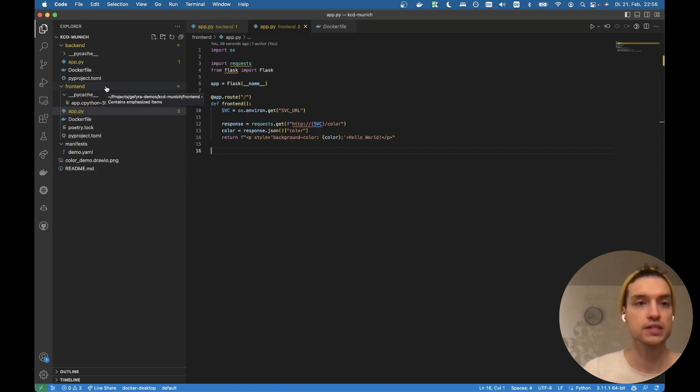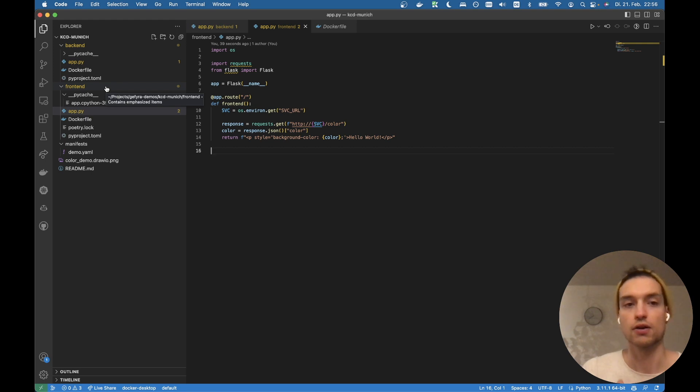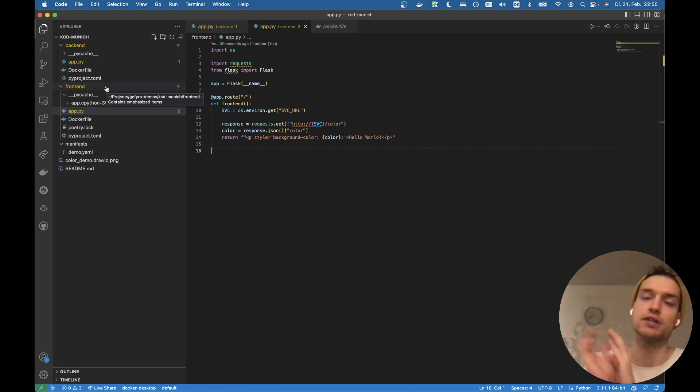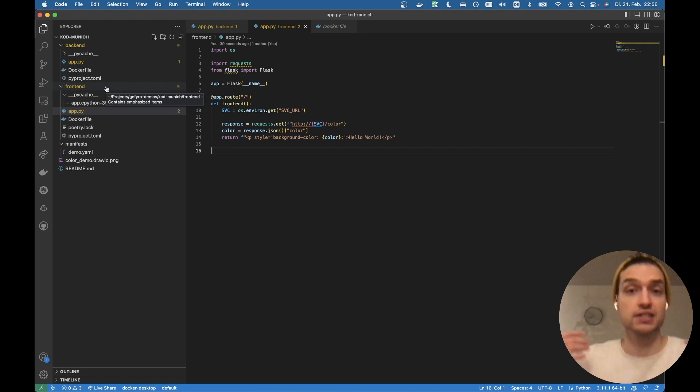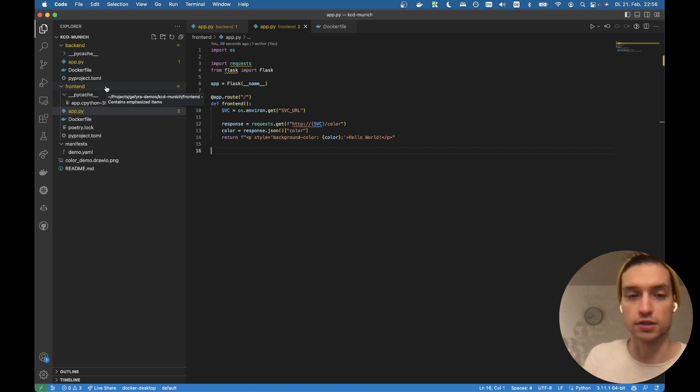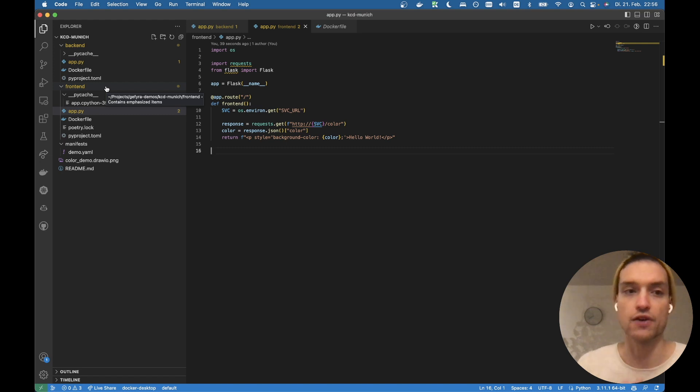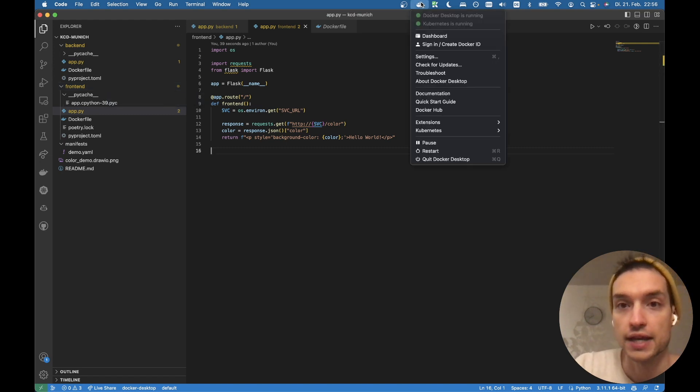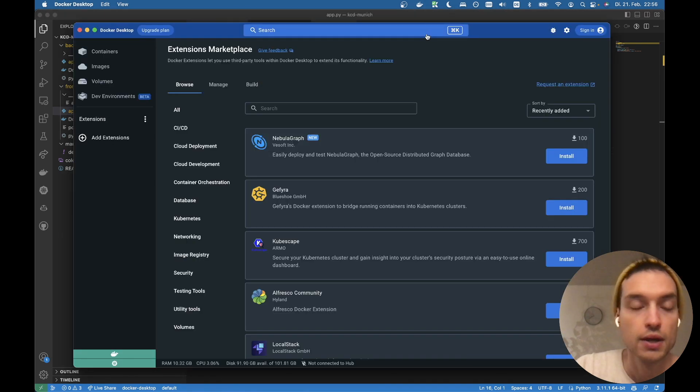Let's try this. What we want to do is we want to work on our frontend application, but we want to leverage the backend application which runs in the cluster but it's not exposed to the outside world. And this is what we use the GFyra Docker desktop extension for.